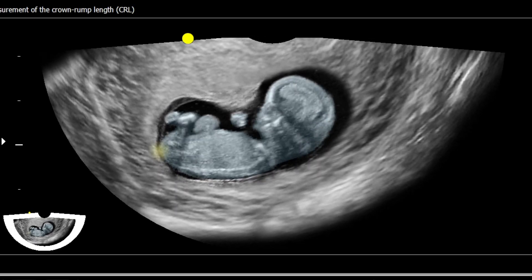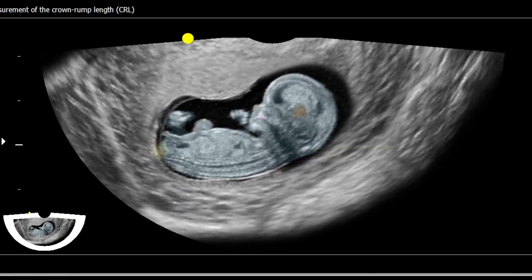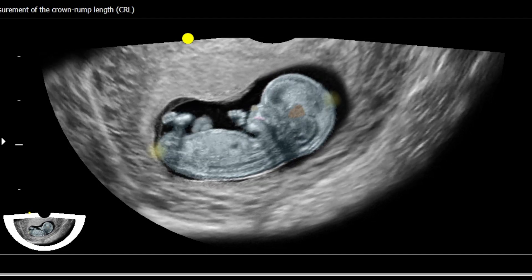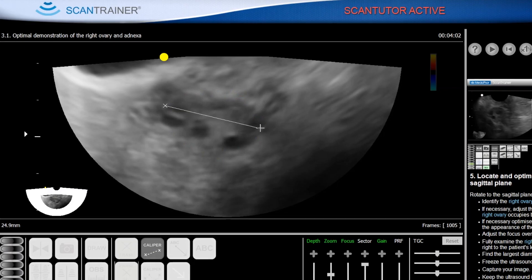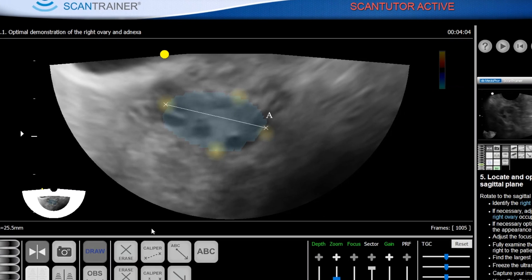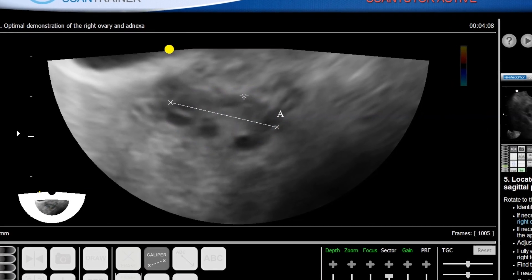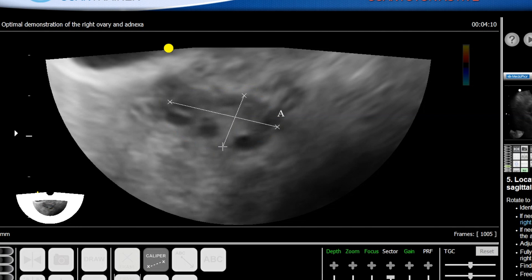ScanTutor guides trainees through tasks by highlighting the structures required for views. On-screen spheres indicate correct positioning of calipers when measurements are being attempted.